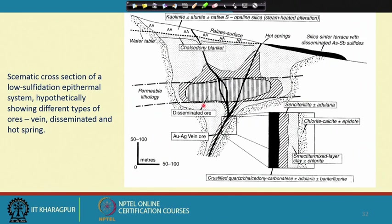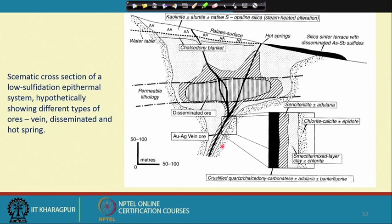High and low sulfidation deposits display very distinctive characteristics in their mineralization style, mineralogy, and alteration characteristics. With the high sulfidation discussion complete, we now examine the characteristics of low sulfidation deposits. In contrast to high sulfidation systems, the pH of the fluid here is overall higher. These deposits generally occur as disseminated, vein-type, and hot spring type deposits.